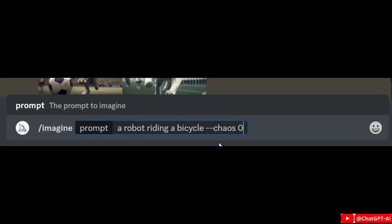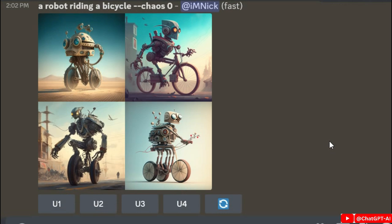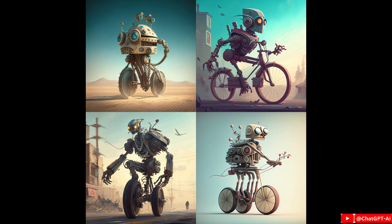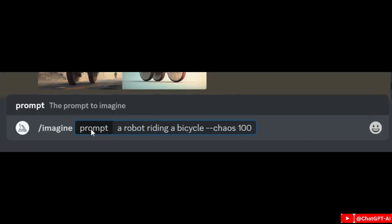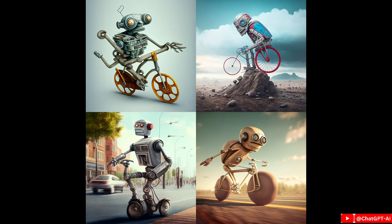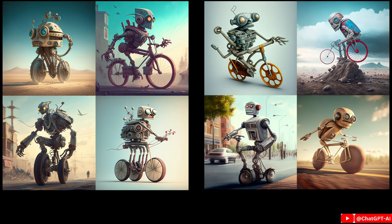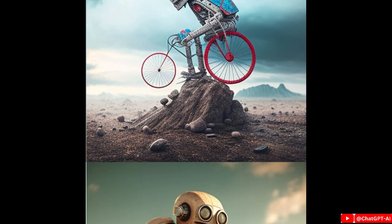Next is --chaos. If I type --chaos 0 at the end of my prompt I get these images. Now I can try --chaos 100 with the same prompt to compare. The left image has a chaos of 0 — it seems to follow our prompt pretty directly — but the right image has a chaos of 100 and it's a little less predictable in the way it's interpreted.